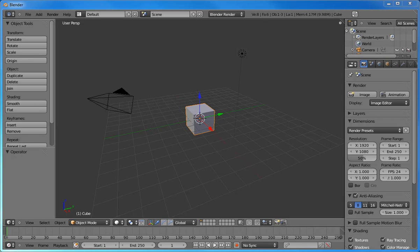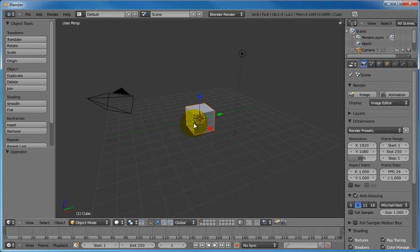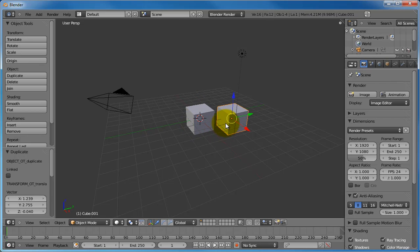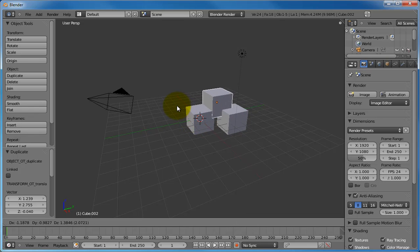Blender's default starting world includes one cube. Let's add a few more cubes so that we can practice navigating around them. With the cube selected, type Shift-D. D stands for Duplicate. You can now place the cube in a new location with the mouse. Duplicate a few more cubes with the Shift-D key and place them in different spots.